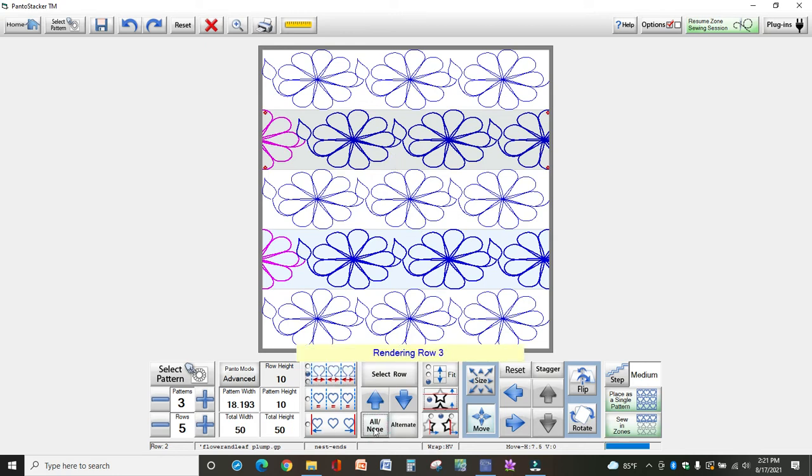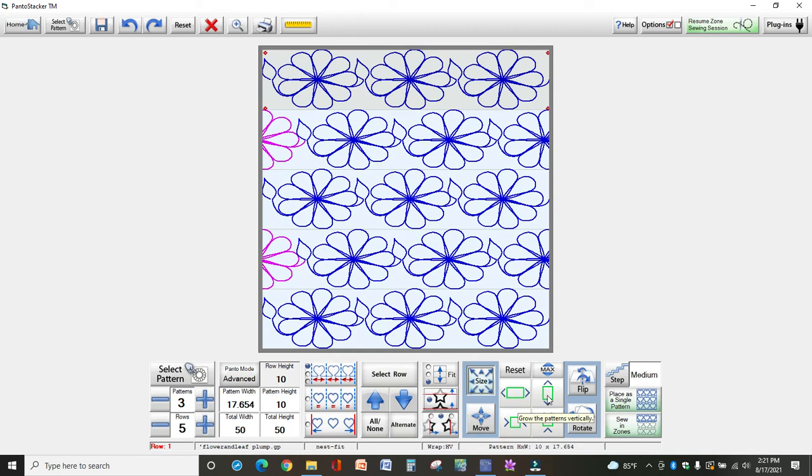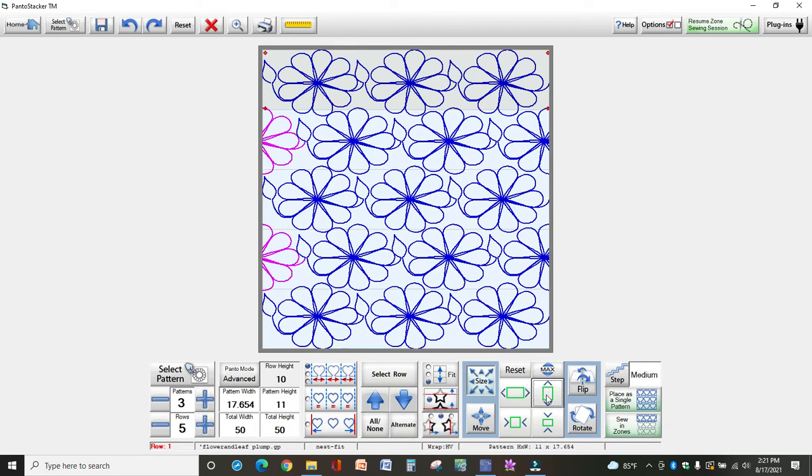So I want to select all of my rows. I'm going to click size and then I'm going to select the vertical sizing button. I don't want to change them horizontally, just vertically.